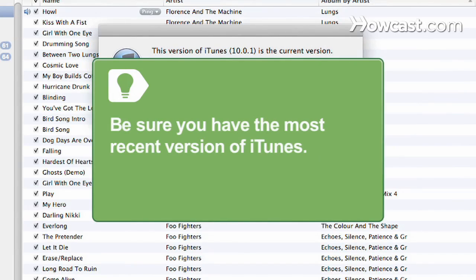Be sure you have the most recent version of iTunes. Visit the Apple website to download the latest version for free.